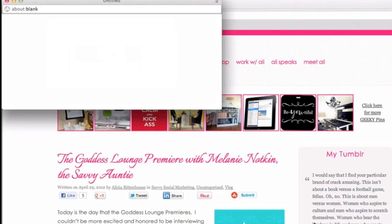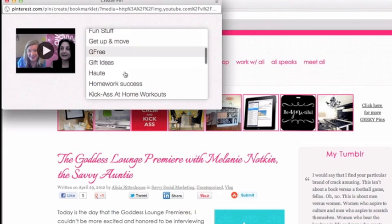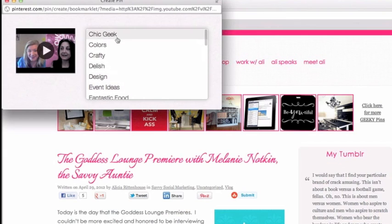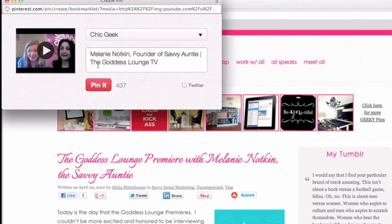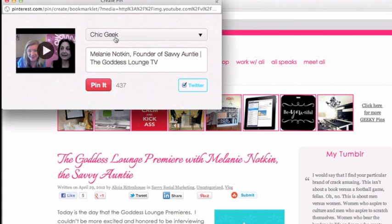You want to click that and now it gives you options for which category to select under your Pinterest account, so you would pick that. Then you can give it a great description of what your pin is, and you can select to post it automatically to Twitter if you would like. Once you have your pin done, you simply click Pin It and that will post it directly to your Pinterest account under the category selected. And that is how you add a Pin It button to your Google Chrome browser.